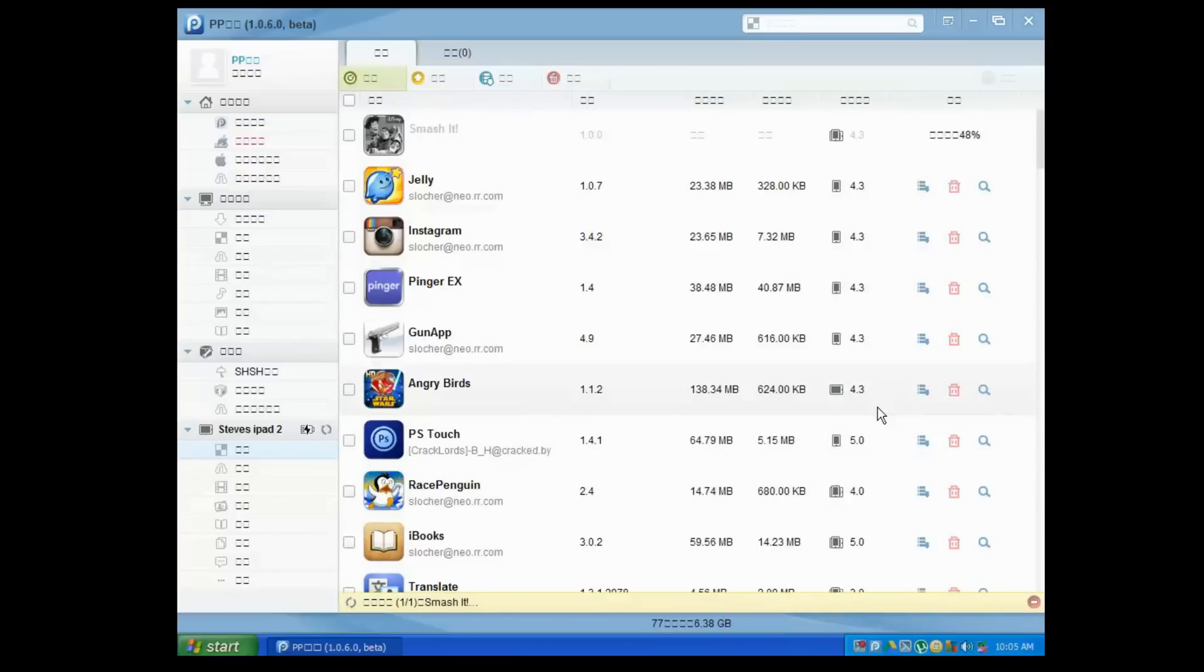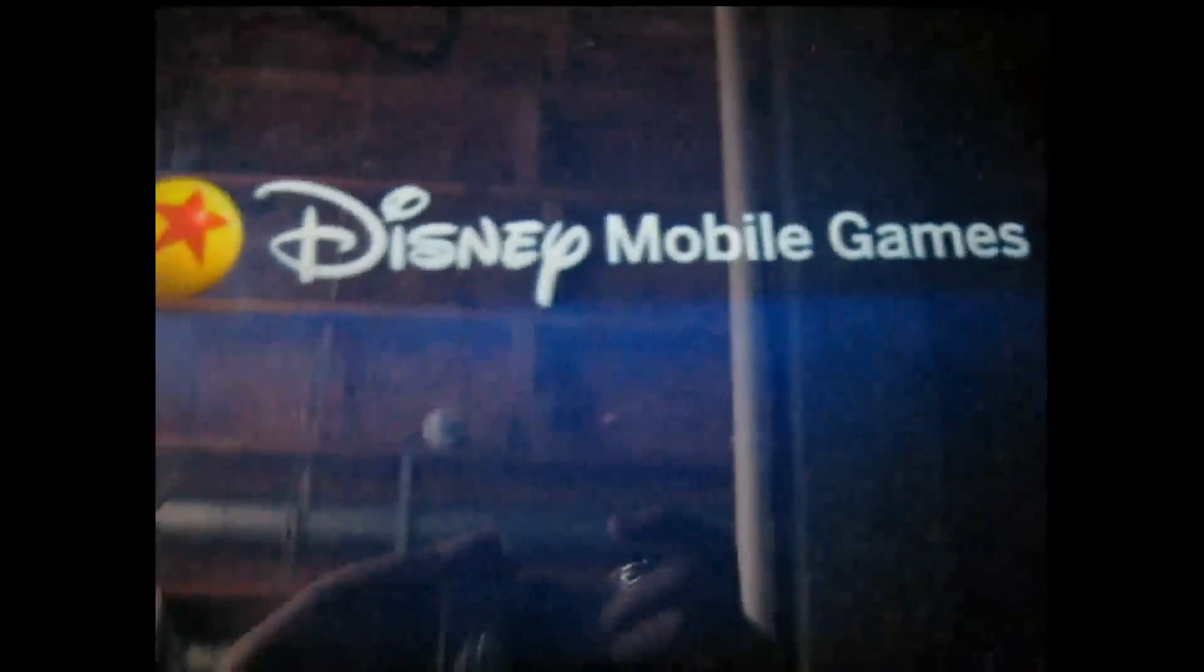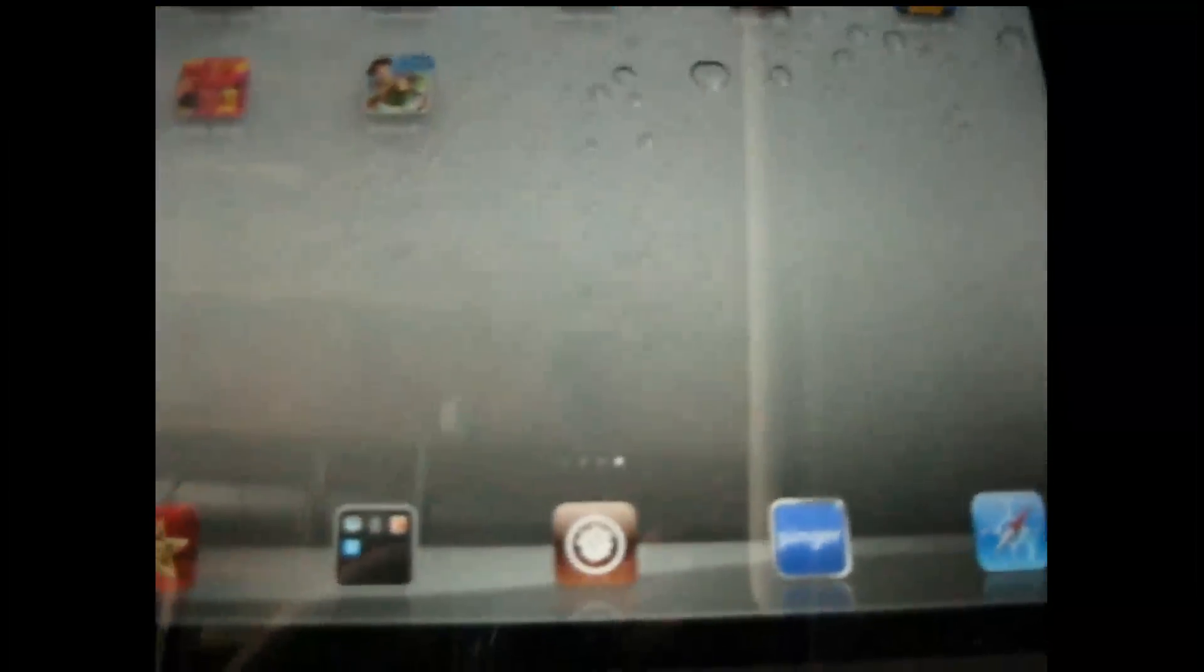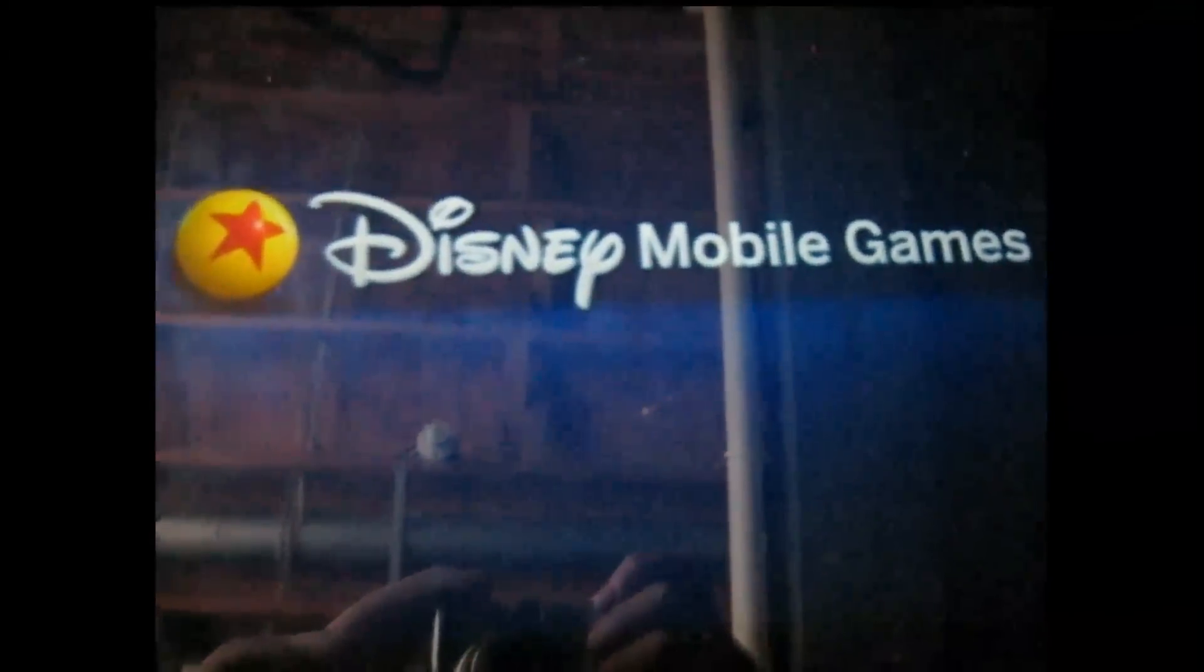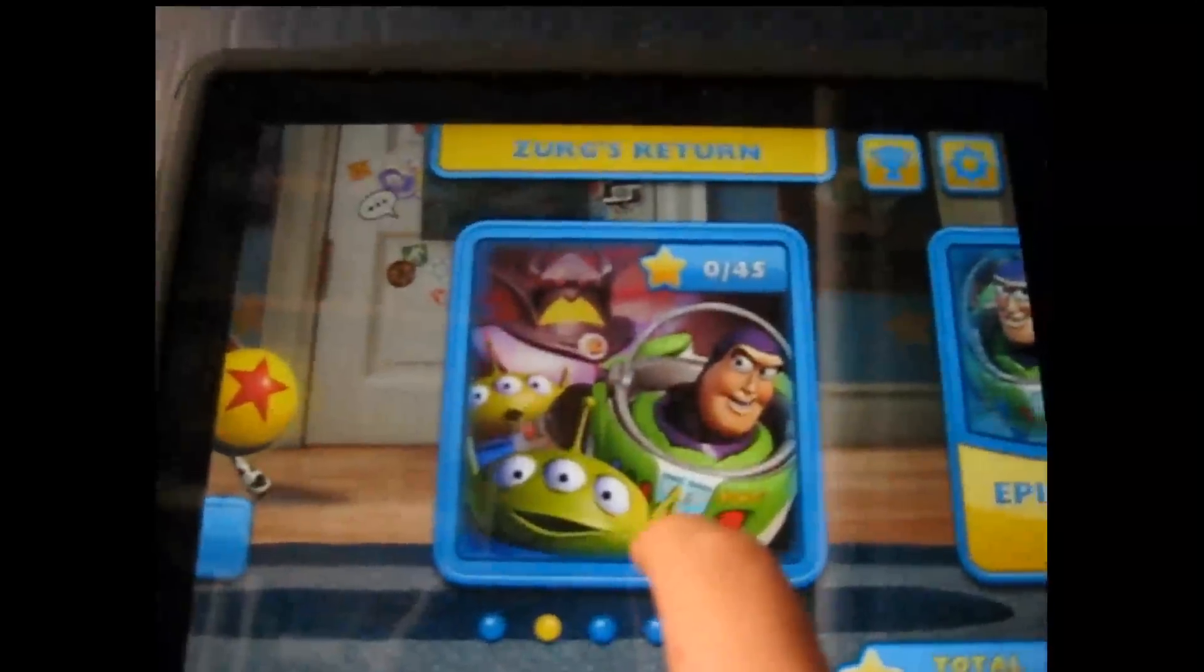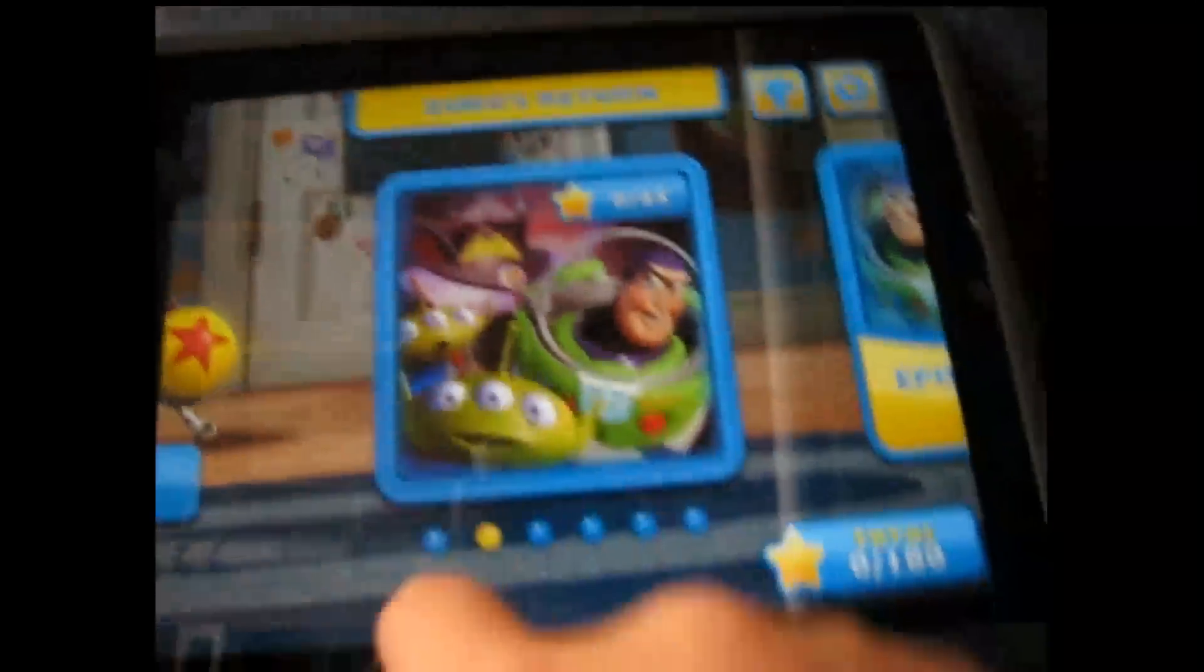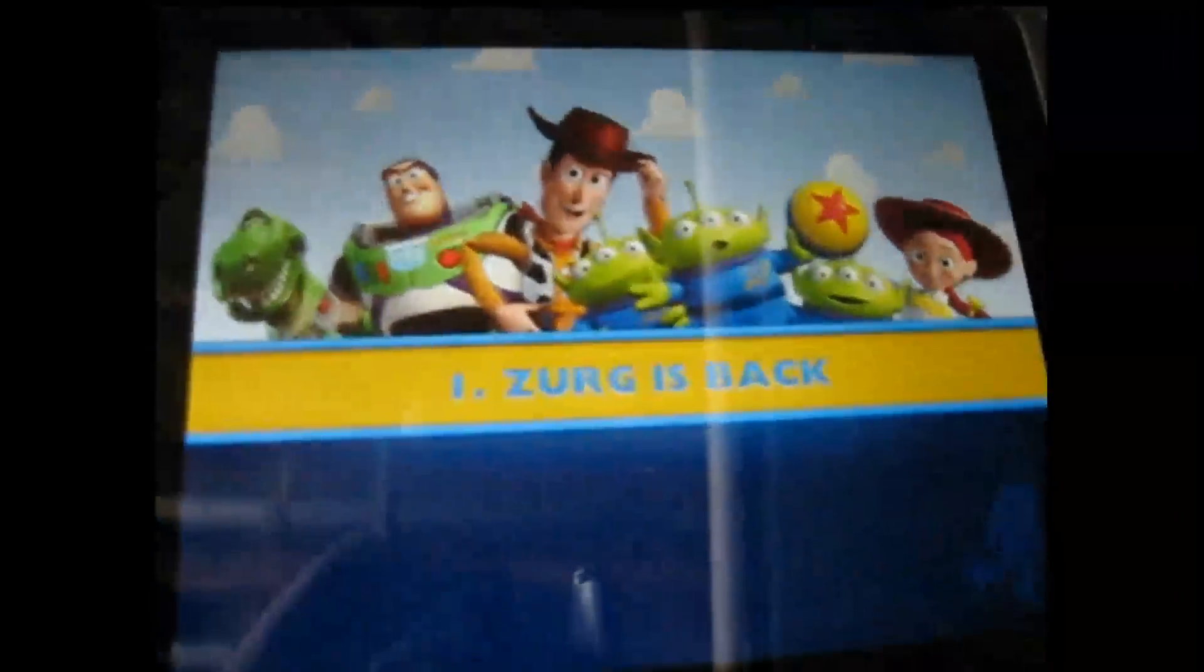Okay, so here we go guys, here's Toy Story Smash It. Go ahead and open it. Full version right here. Come play the first level for you guys. Sorry, I'm on the first level here.